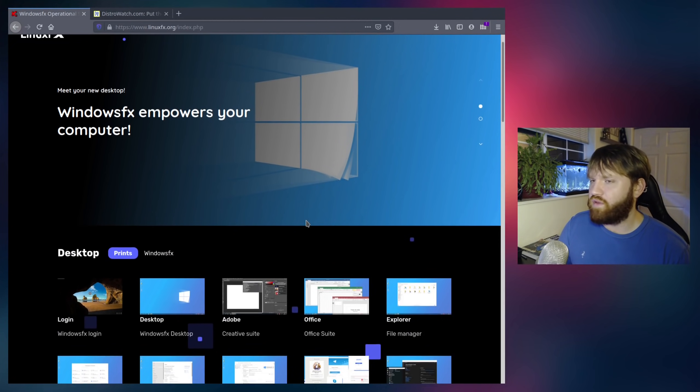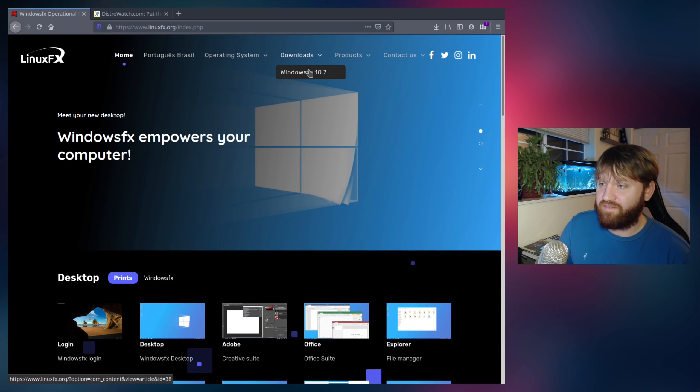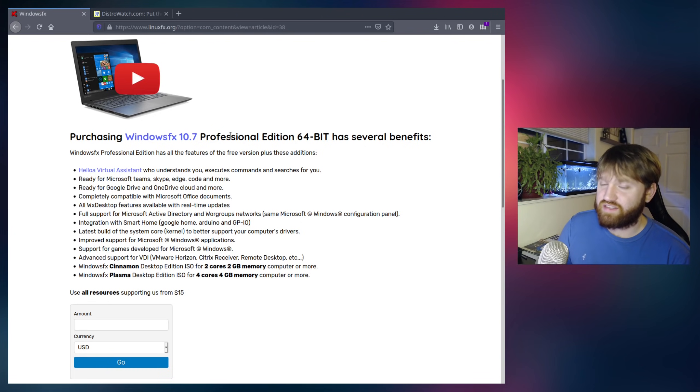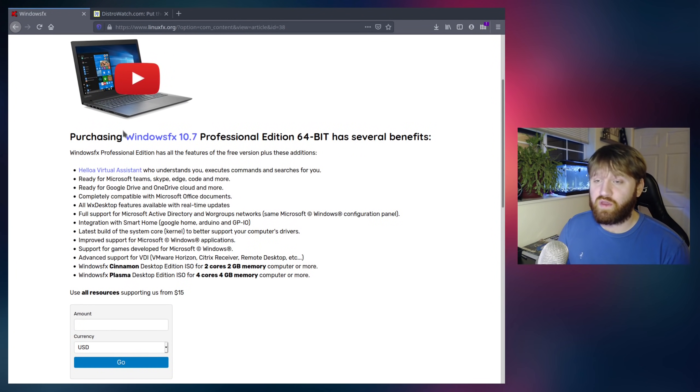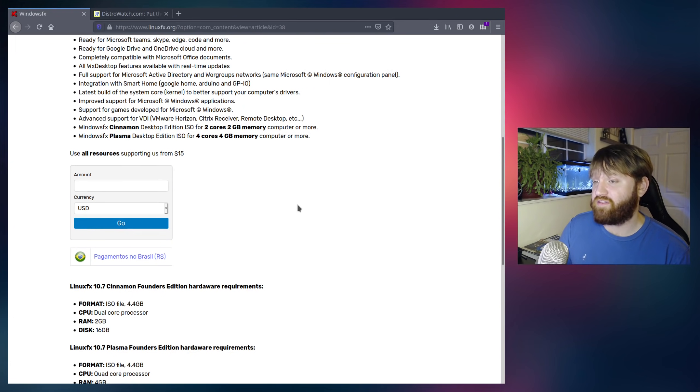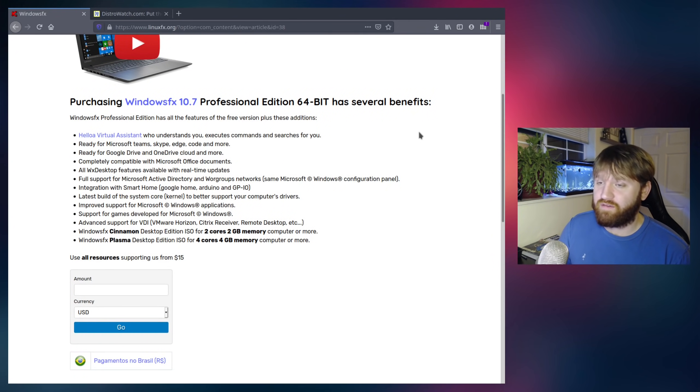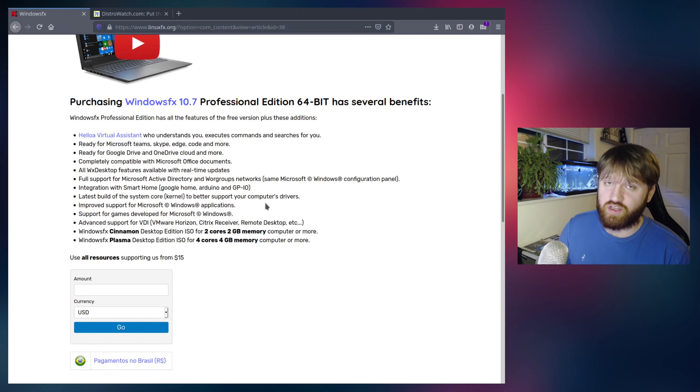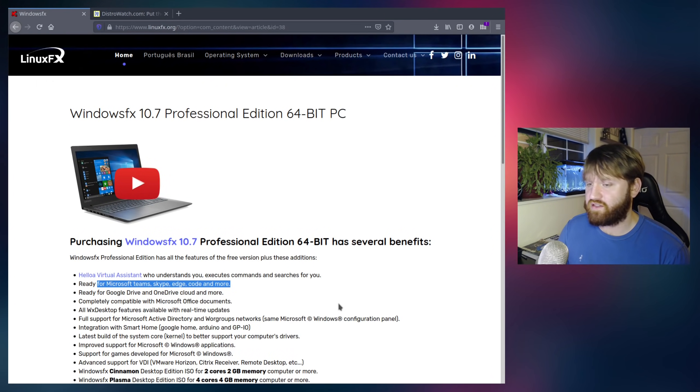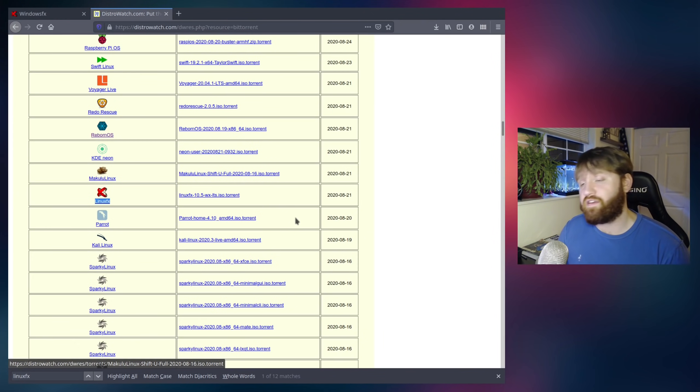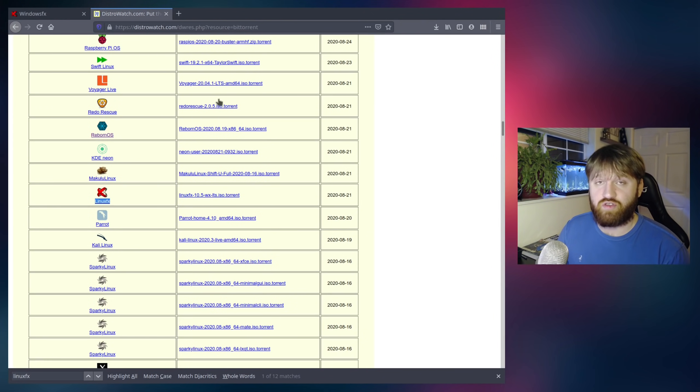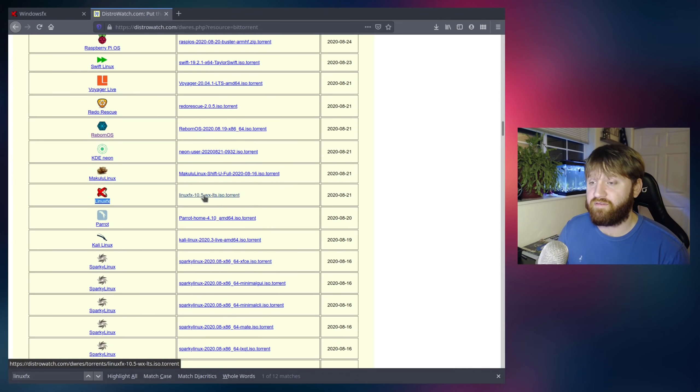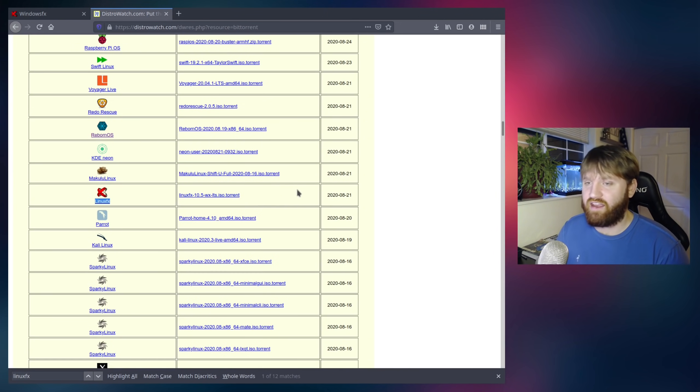Now, one thing I noticed when downloading this, if we go over to downloads, it's Windows FX right here. It seems at least according to their website, the only way to get this is to purchase it for a minimum of $15. Which I mean, if you like the project and all that, $15 is not too much to go ahead and support them. One thing I found out, if you want to get this for free, there's actually a link to download a slightly older version on the DistroWatch website, the 10.5 version. So that is what we're going to be going ahead and checking out today.